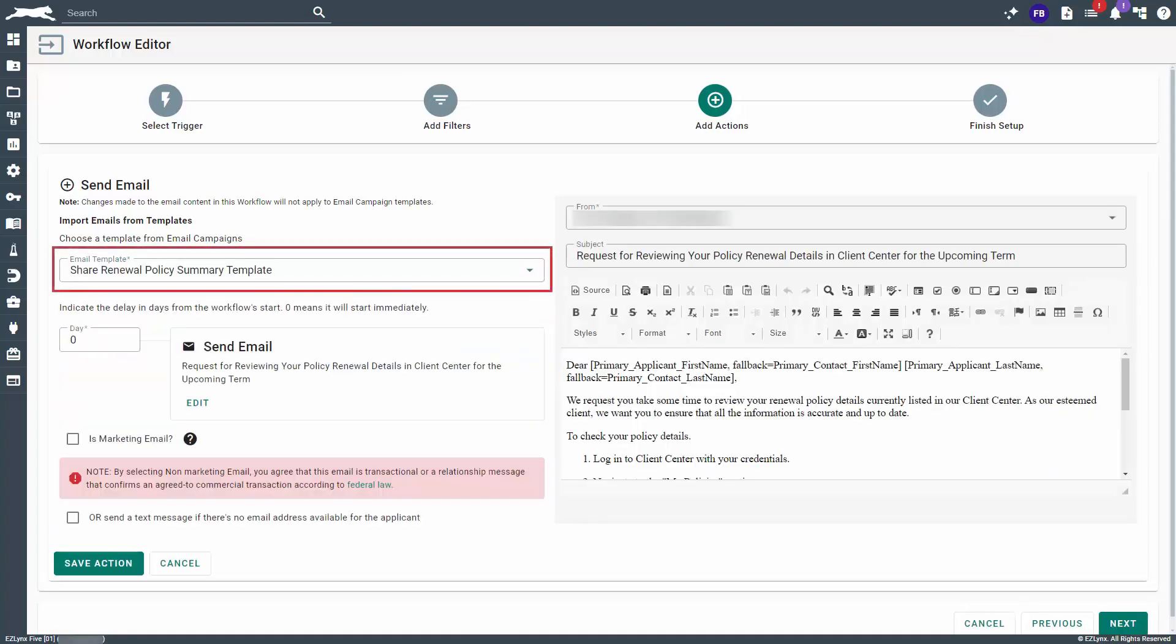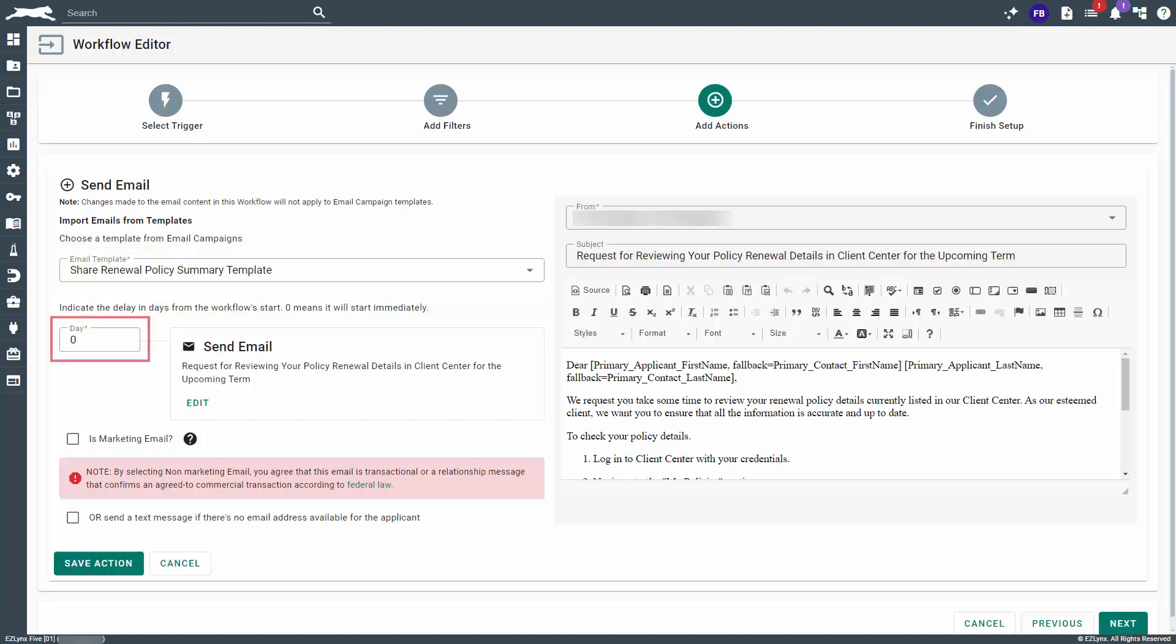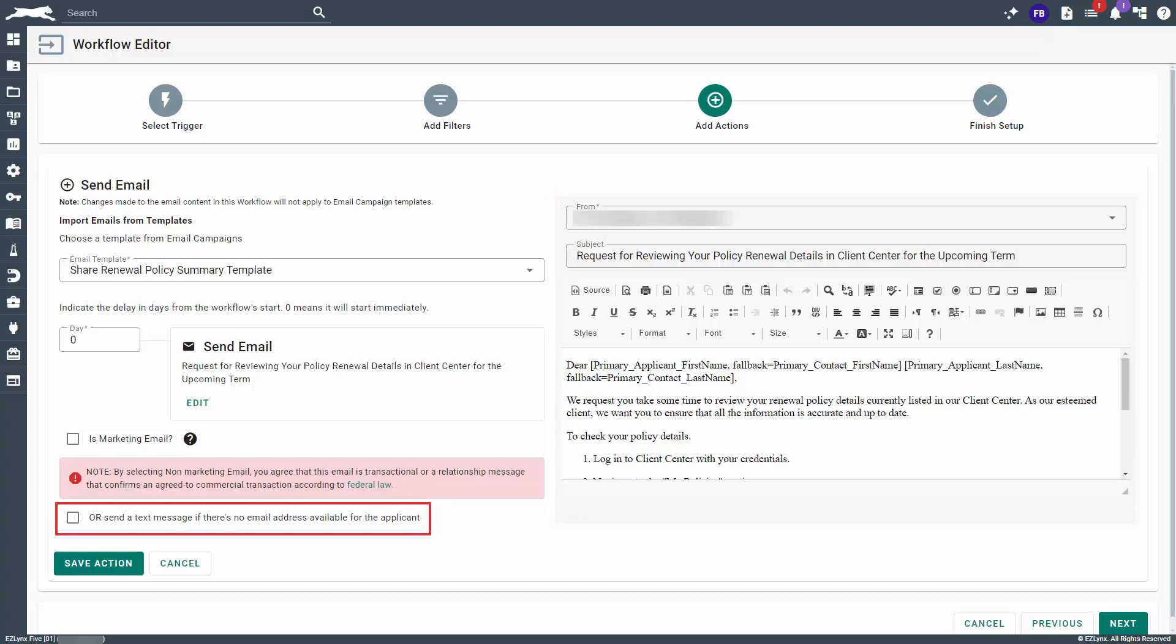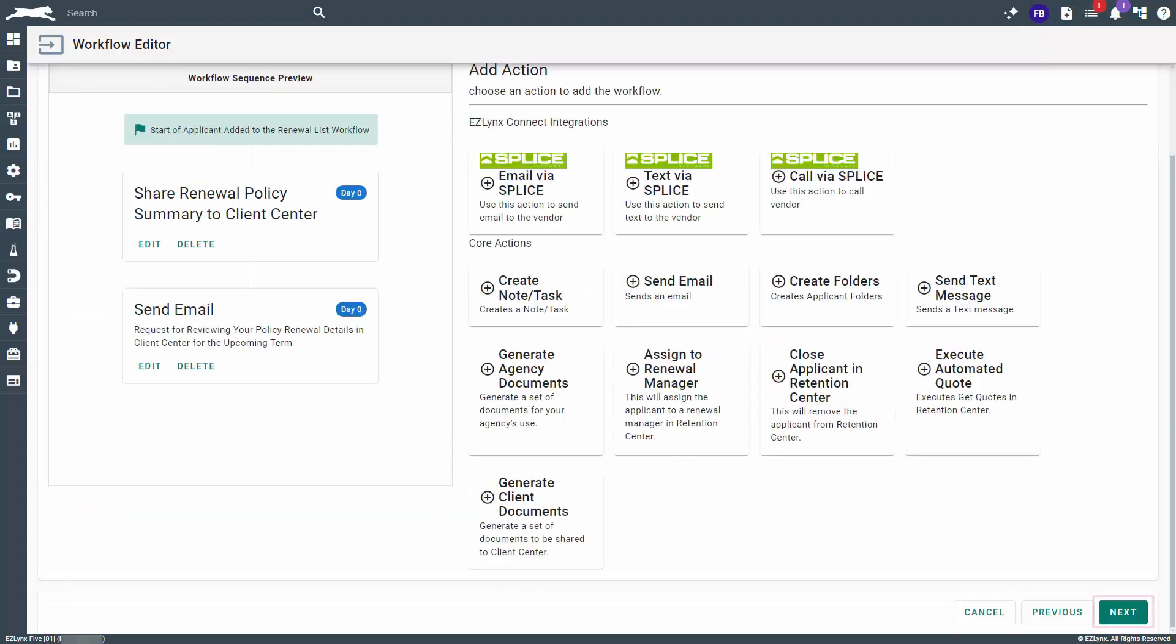For this tutorial, we'll select the template titled Share Renewal Policy Summary Template. We'll leave the number of days set to zero so that the action is triggered immediately upon an applicant being added to the renewal list in Retention Center. To the right, you can preview and edit the email should you choose to do so. If the applicant doesn't have an email address on file, you can select the box to send a text message instead. When you're ready, click Save Action. Then, click the Next button on the following page.